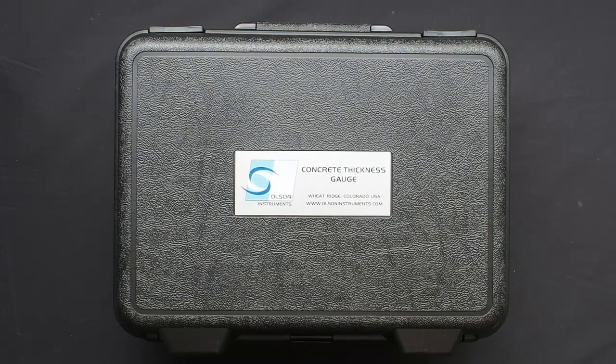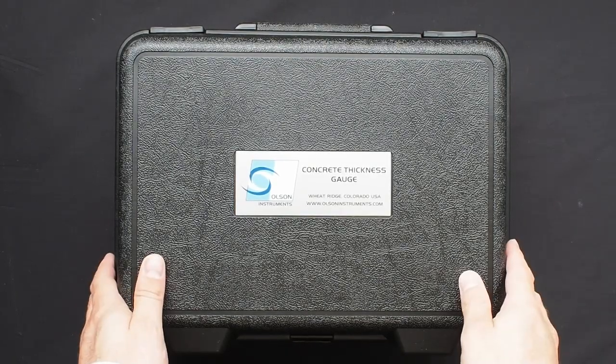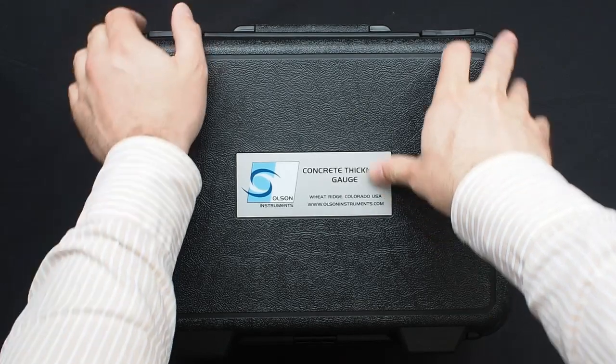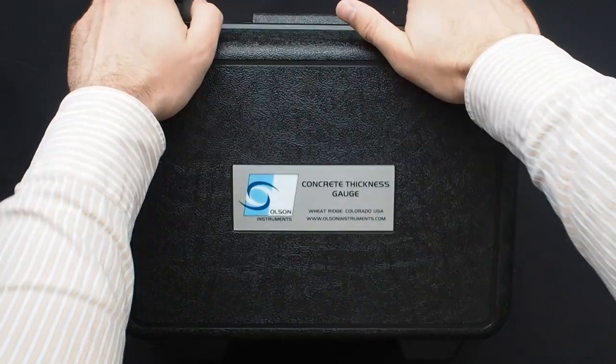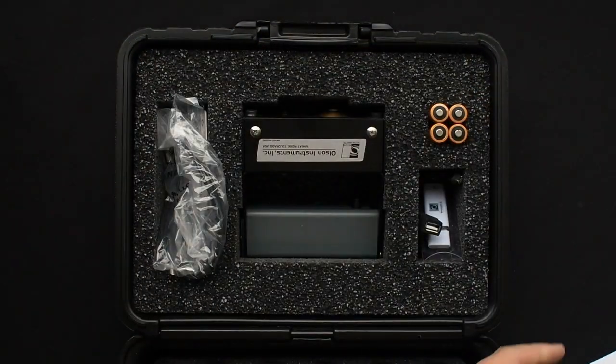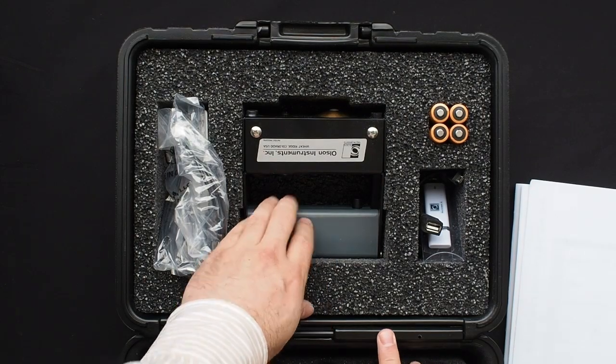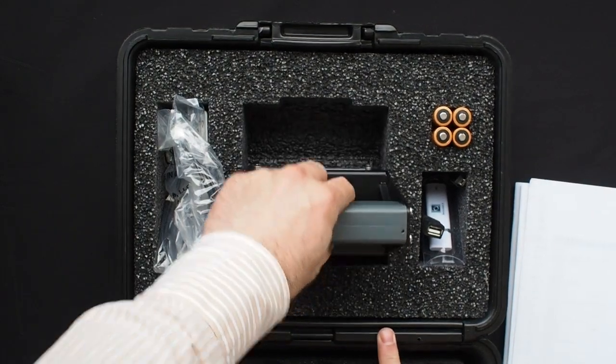So this is the packing case for the Concrete Thickness Gauge. Inside we first see manuals and certificates, and then the Concrete Thickness Gauge itself.